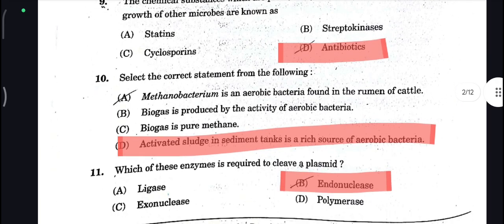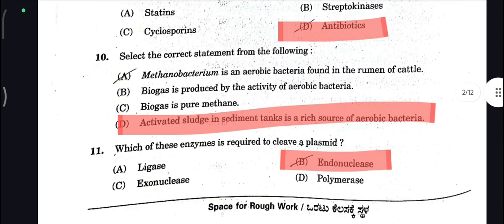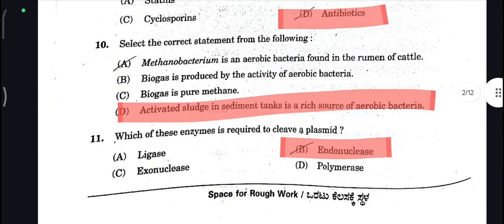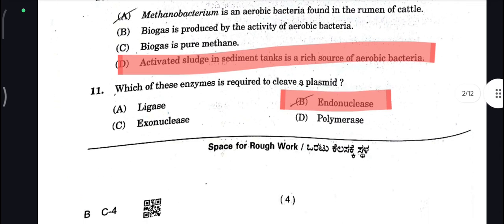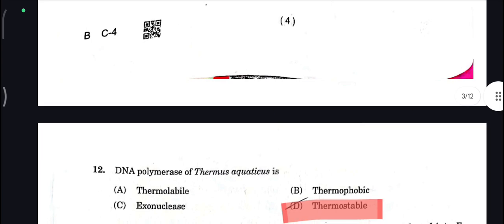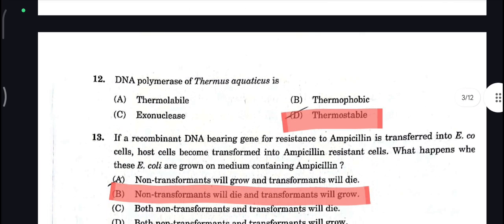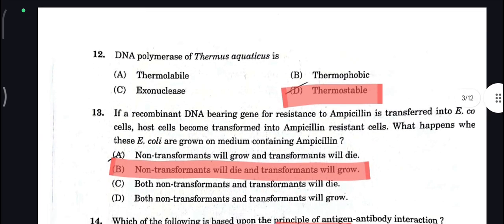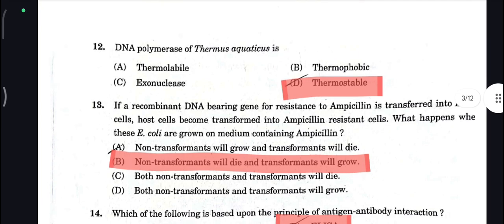Activated sludge in sediment tanks is a rich source of aerobic bacteria, so Endonuclease is your correct answer. Next, DNA polymerase of Thermus aquaticus is thermostable, so D is your correct answer.